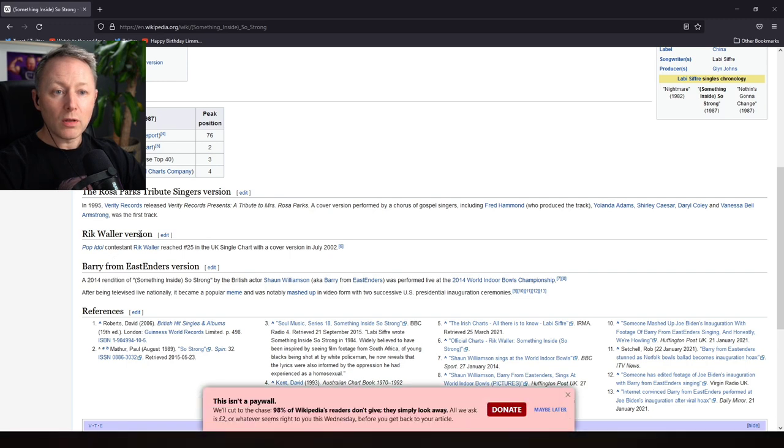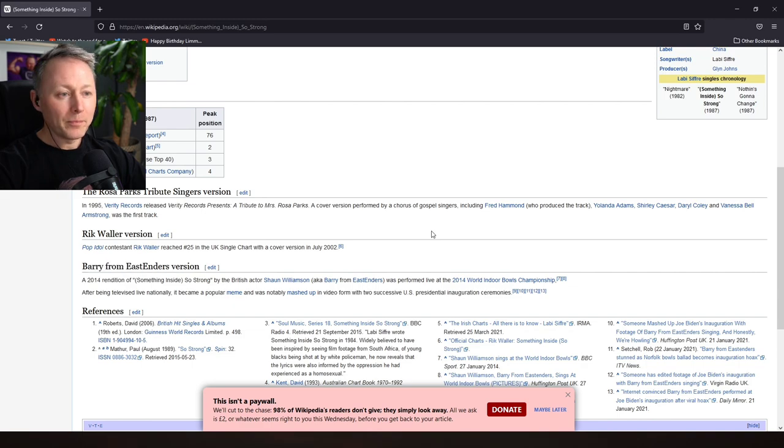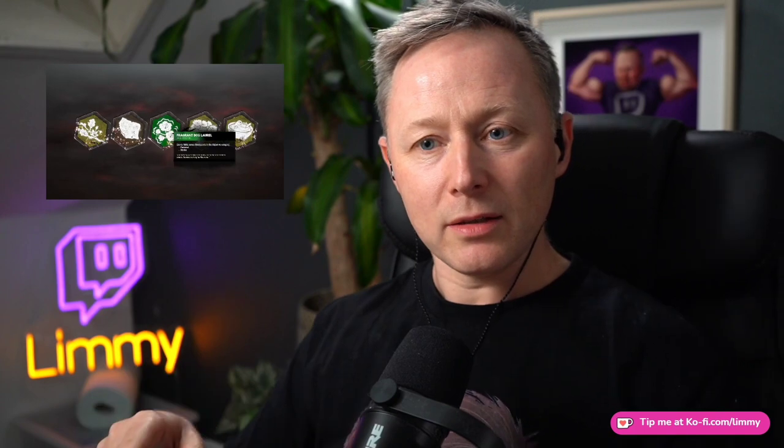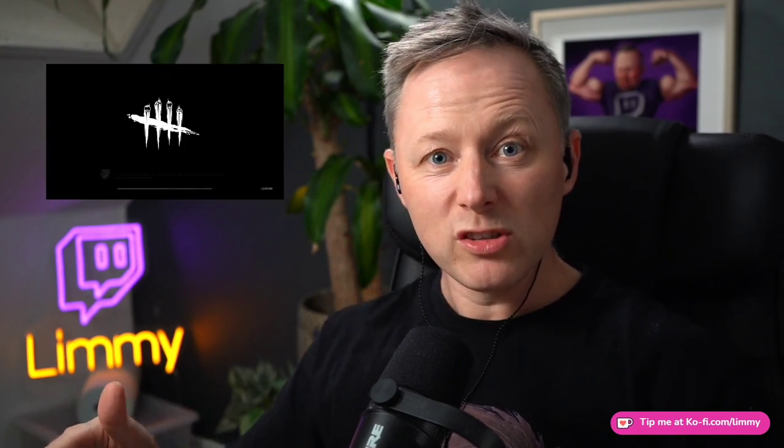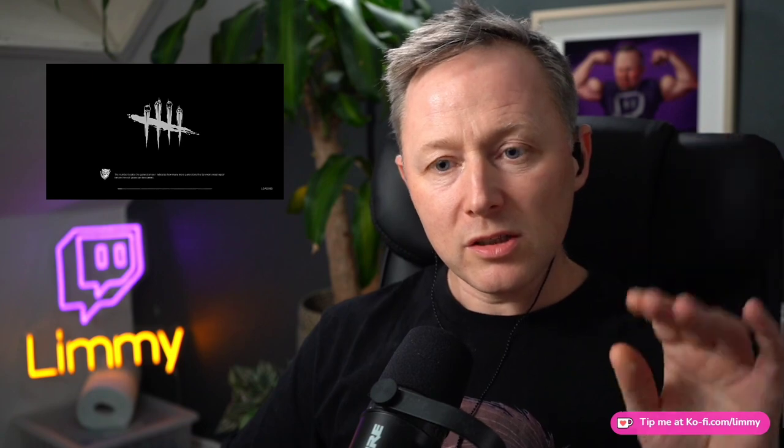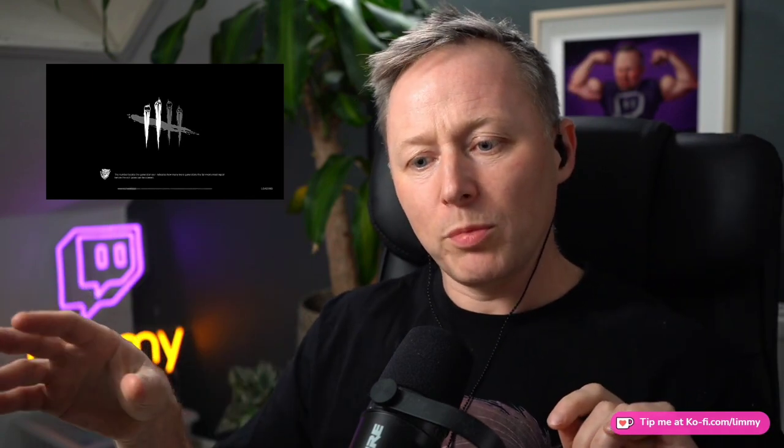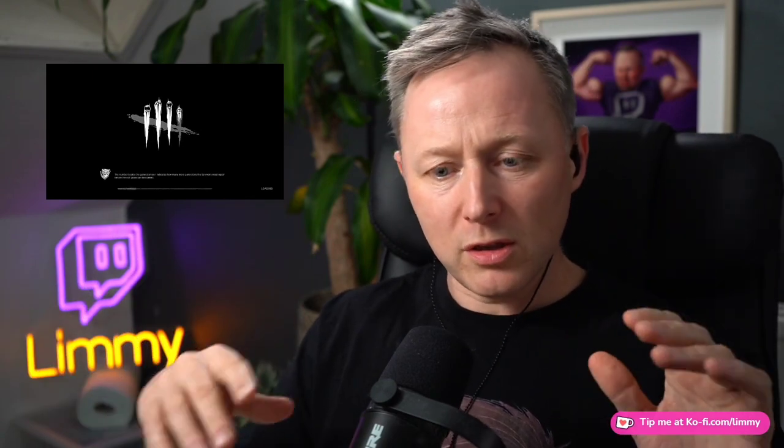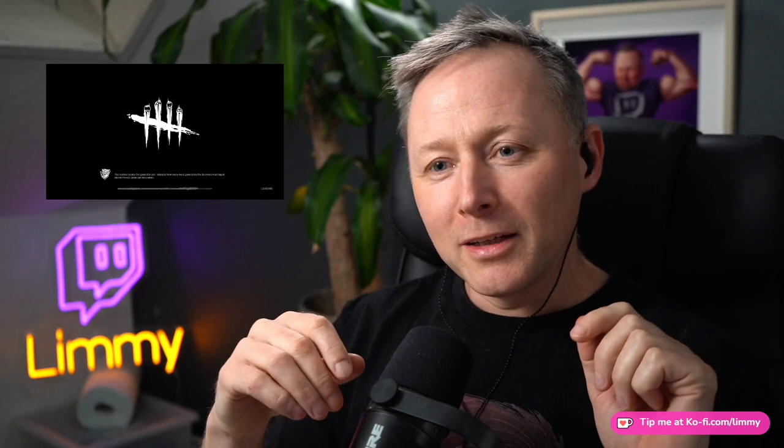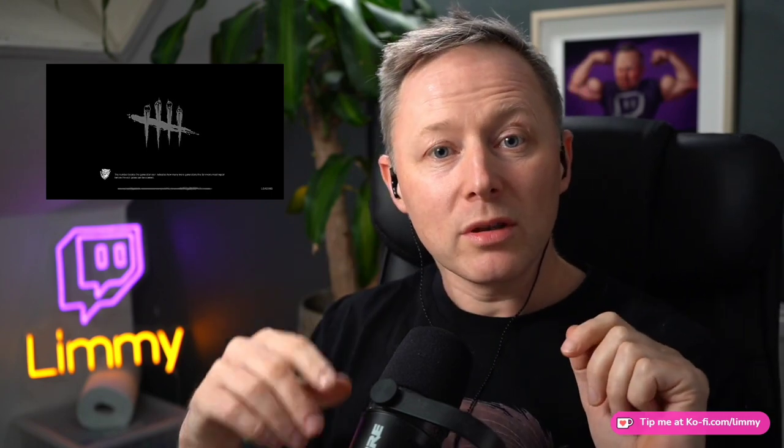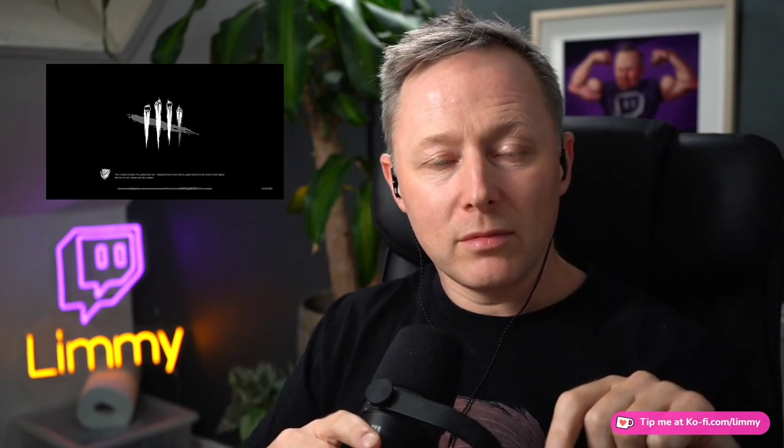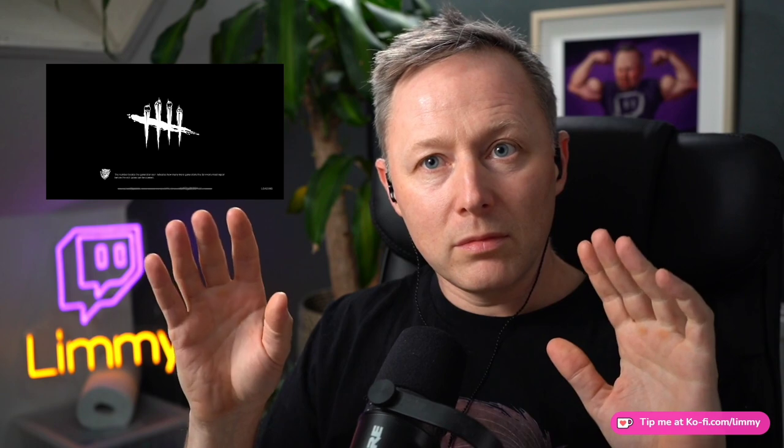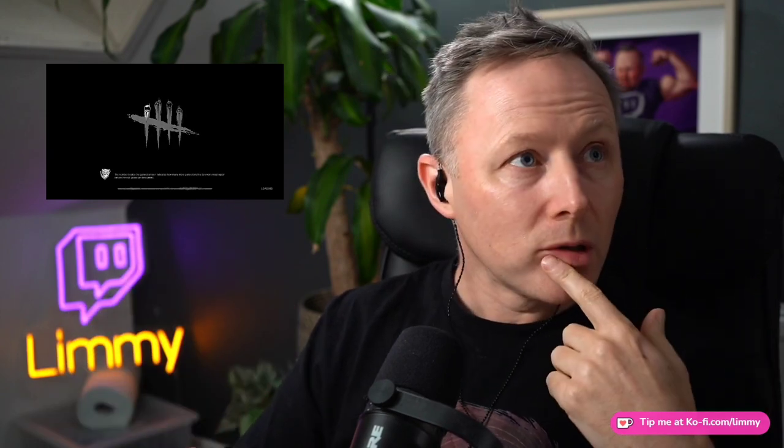The Rick Waller version. The Barry from EastEnders version. It's almost like a kind of 'and finally' bit of the news. Serious stuff, thought-provoking stuff. And finally, I'm kind of ending on a wee bit of a joke. But let's not forget the Barry from EastEnders version.